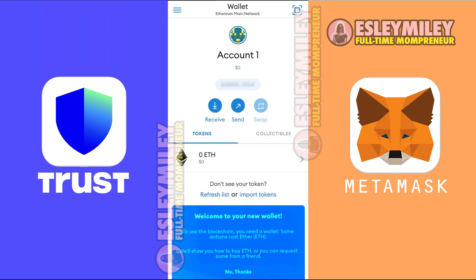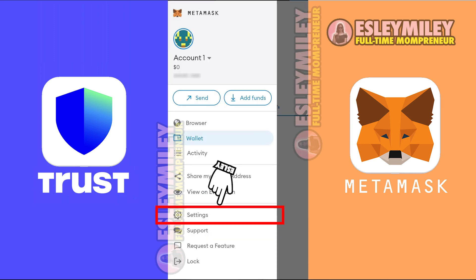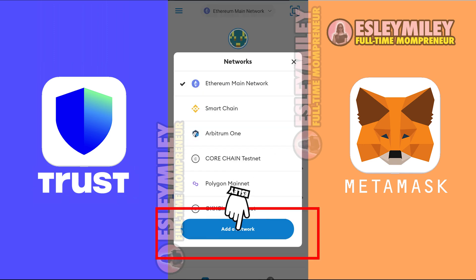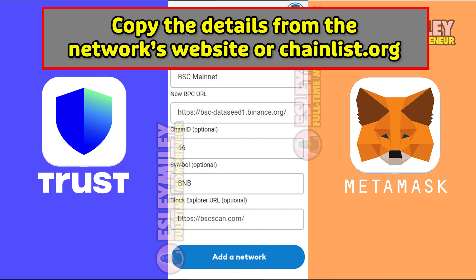And you're done! You can now add networks to your imported wallet such as the Binance Smart Chain. Open your MetaMask app or browser extension. Press on the menu, go to Settings, and then Networks. Click on Add Network, then fill out these fields with the details of the network you want to add. You can find these details from the Blockchain website or through Chainlist.org.